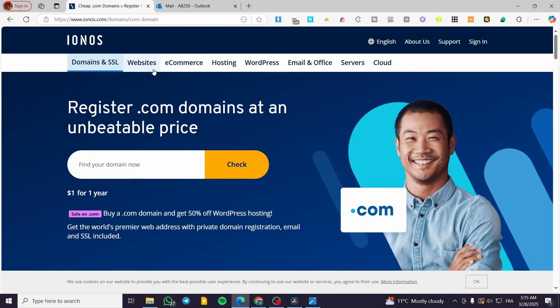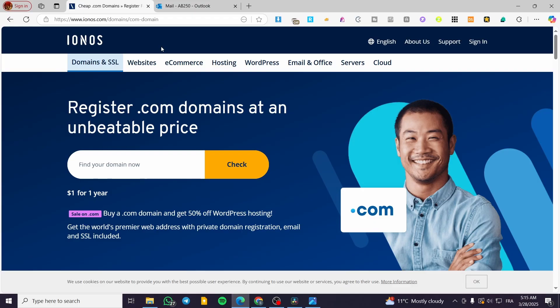So we're going to have our account or domain and also the email account of IONOS ready. So you can go ahead and check out the video on our channel on how we can create a IONOS email or a business email.